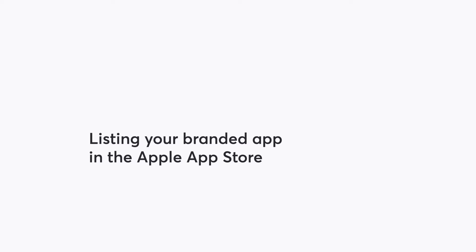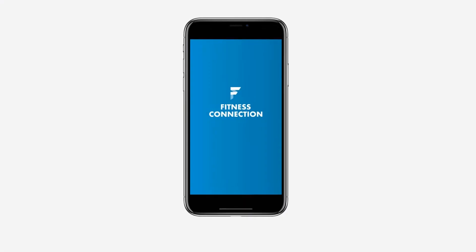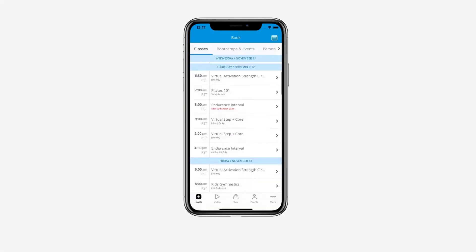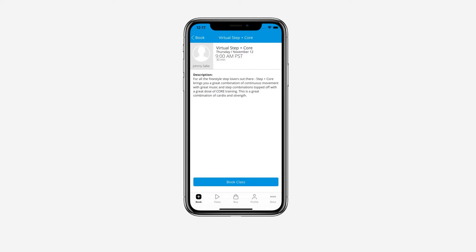Launching your MindBody branded mobile app is a collaborative process. You choose the images and colors your clients will see and work with us to design how the app will function.